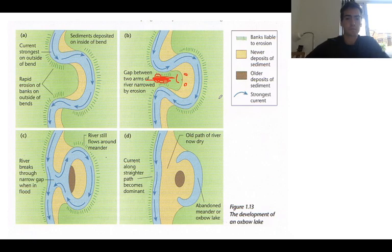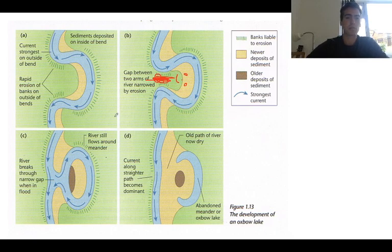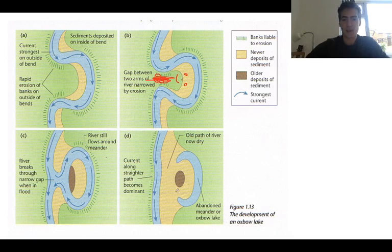This process happens over a really long amount of time. For your Oxbow Lakes task, use these diagrams to make a flow diagram to explain how an Oxbow Lake is formed. Use all the key terms in the descriptions to make a nice, simple flow diagram, remembering that this area is called the Meander Neck and when the river breaks through it, we're left with the Oxbow Lake.